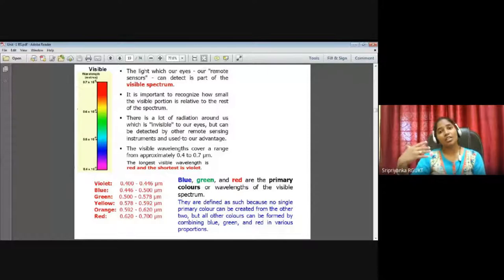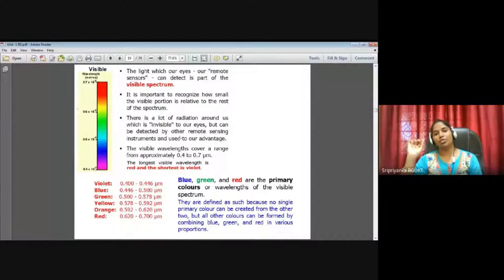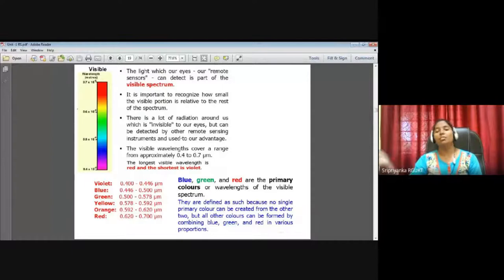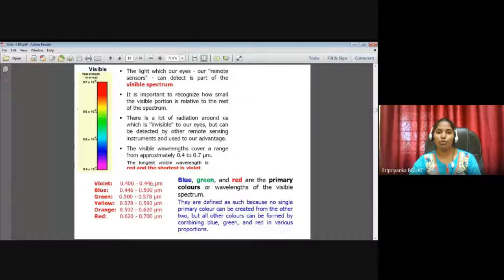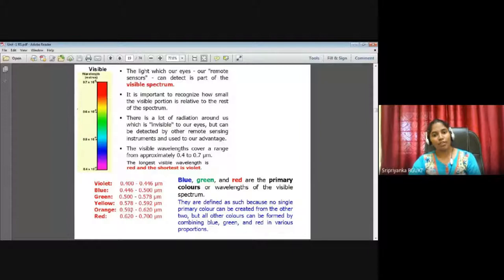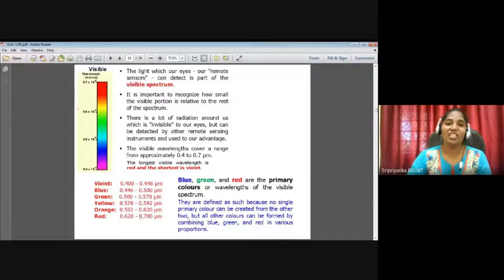Remote sensors in satellites capture parts of the spectrum beyond what human eyes can see. The visible wavelength covers approximately 0.4 to 0.7 micrometers — the longest visible wavelength is red and the shortest is violet. Breaking it down: violet is 0.4 to 0.45 micrometers, blue 0.45 to 0.5, green 0.5 to 0.58, yellow 0.58 to 0.59, orange 0.59 to 0.62, and red 0.62 to 0.7 micrometers — all in micrometers.